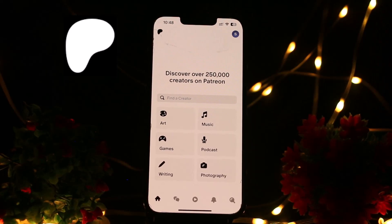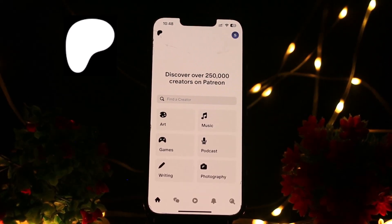That's it — that's how you can download the videos from the Patreon app. Thank you for watching the video. Please don't forget to like the video and subscribe to our channel. Thank you.